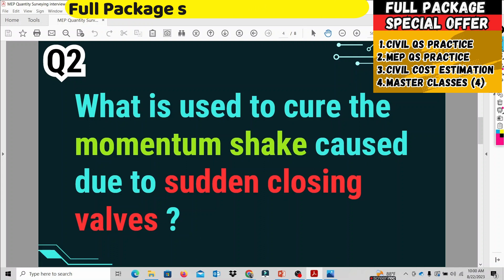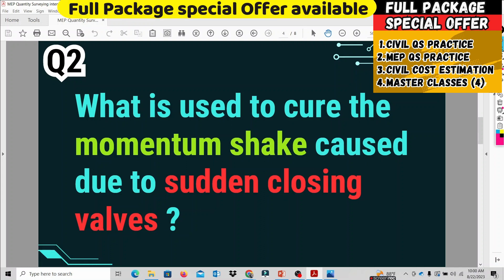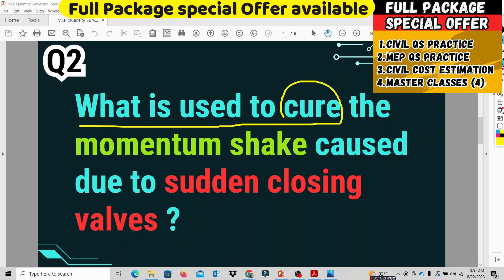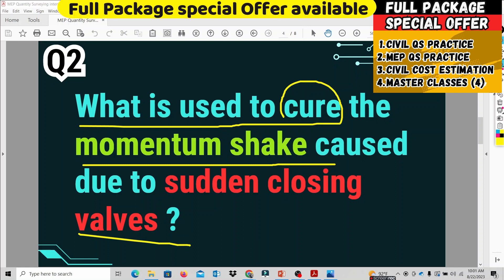The second question is: what is used to cure water hammer? Listen carefully to this question. What is used to cure the water hammer effect caused by suddenly closing the valves? Let's think about it. If we look at the pipeline system, we see that when valves are suddenly closed in a pipeline system, it is very dangerous.